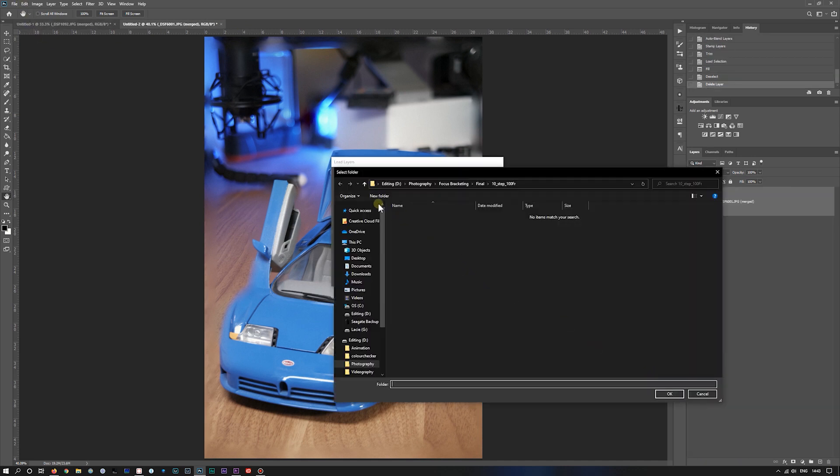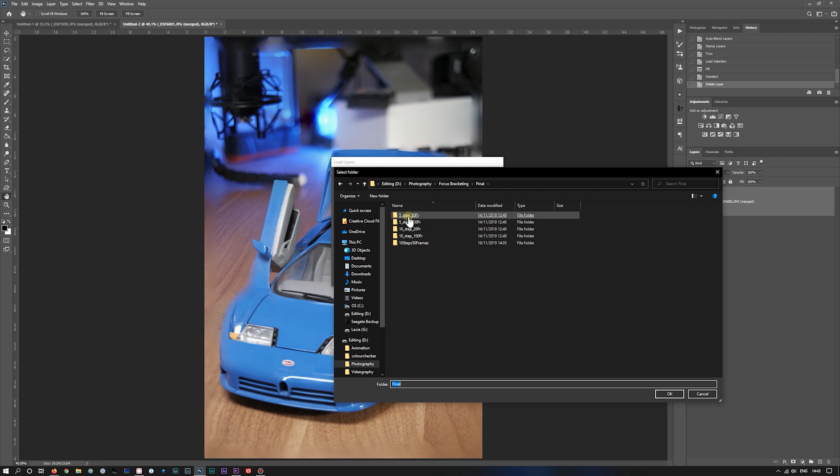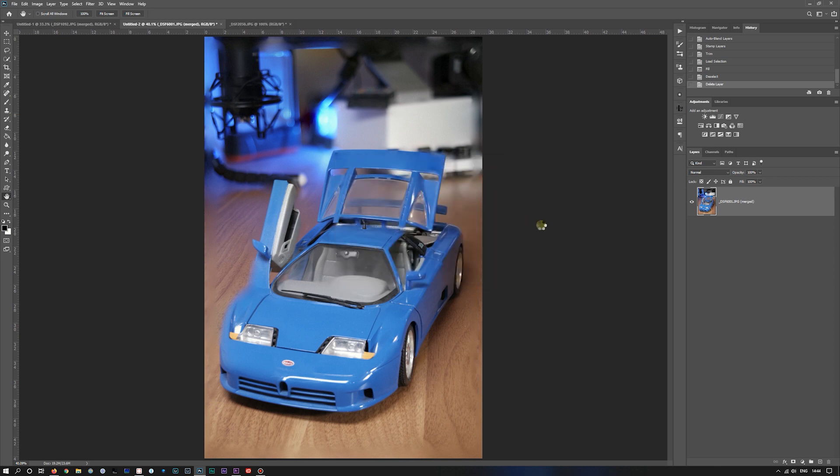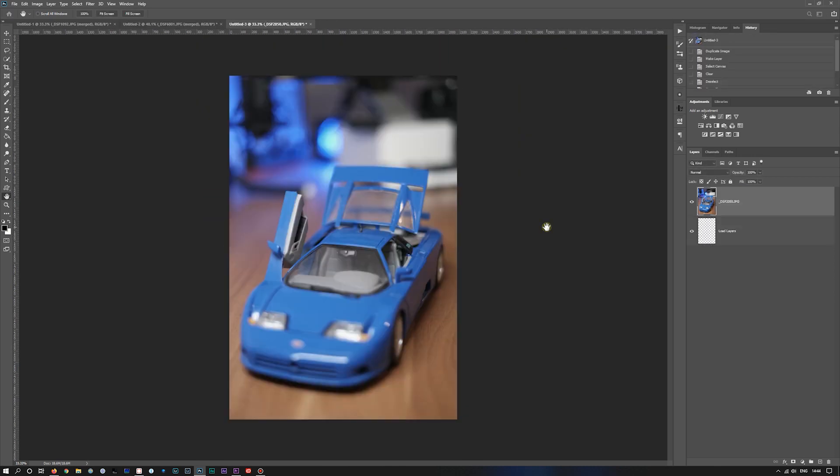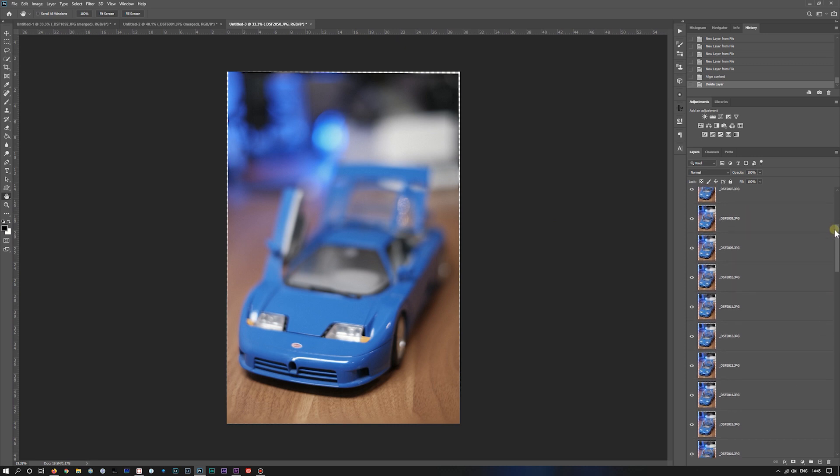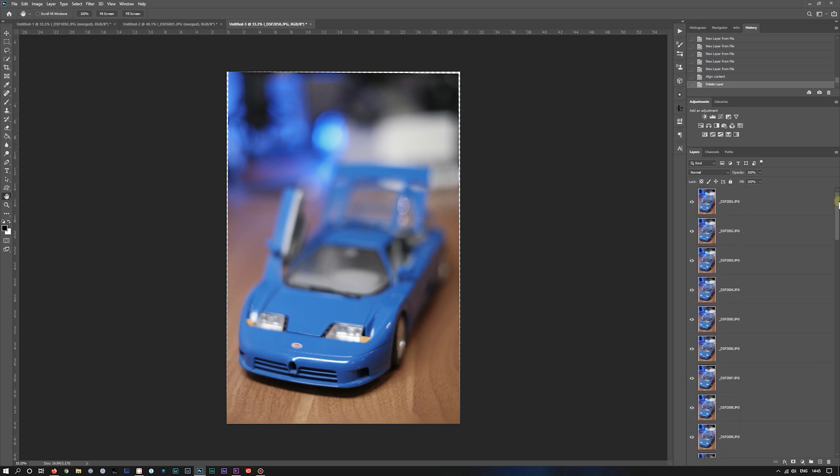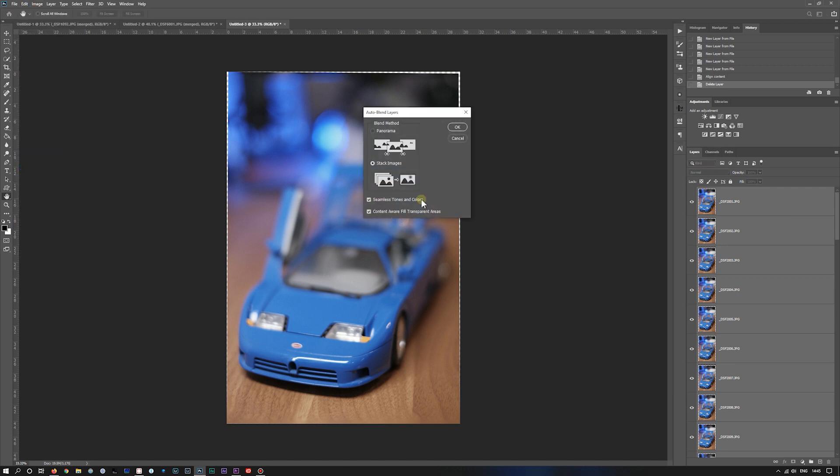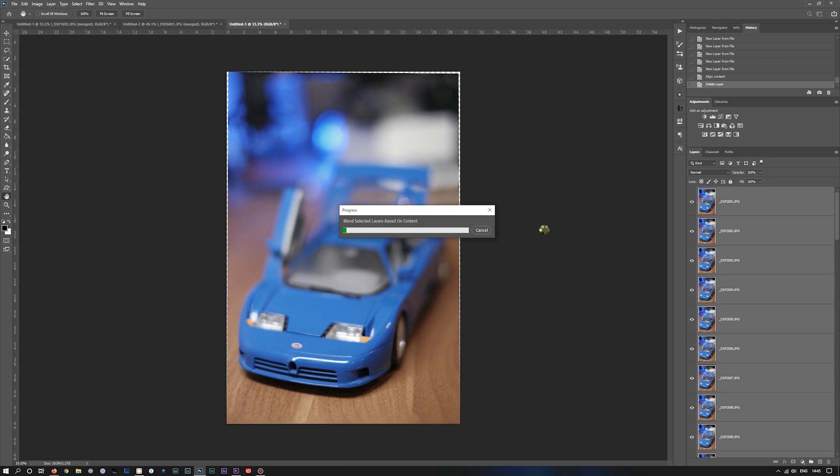Let's do another one. So that was a 10 step, 100 frames. Let's do 5 steps, 50 frames, and I'll set that off. So I'll select all those layers. Edit, auto blend, and OK.